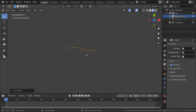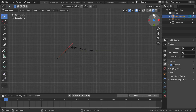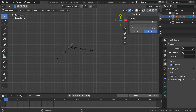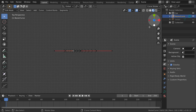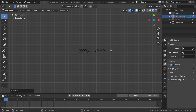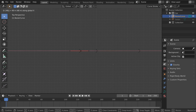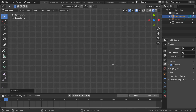We start by adding curves to lay out the road system we want. You can use the regular curve modeling tools you have. I quickly model a grid structure.